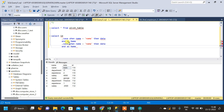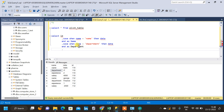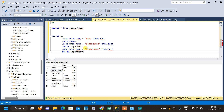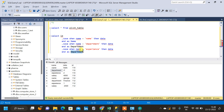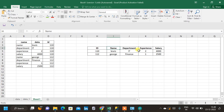We copy the CASE statement since it follows the same pattern — only the condition changes. For the department column: CASE WHEN name = 'department' THEN data END AS department. Next, the same CASE statement with condition name = 'experience', aliased as experience. Then again for salary: CASE WHEN name = 'salary' THEN data END AS salary, which is the fifth and final column.